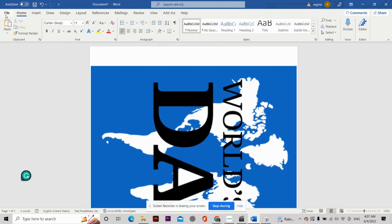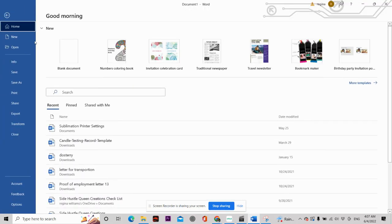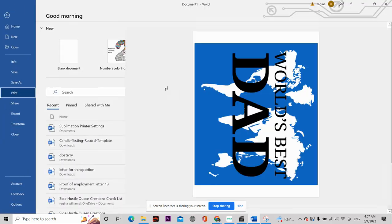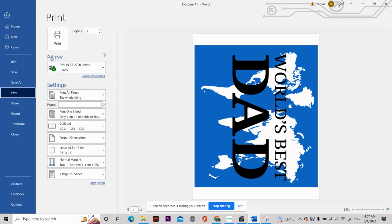So then you head over here to File and you hit Print. My Epson printer for sublimation is already set up. It's going to give you a preview of your design, and all you have to do is hit Print.